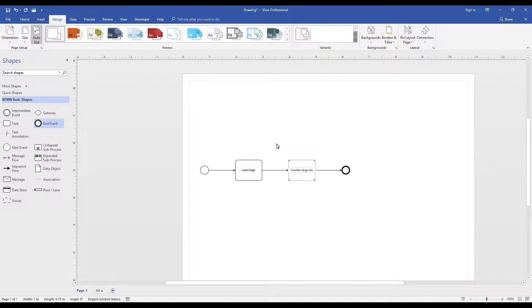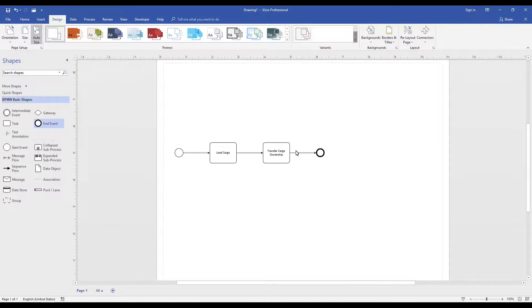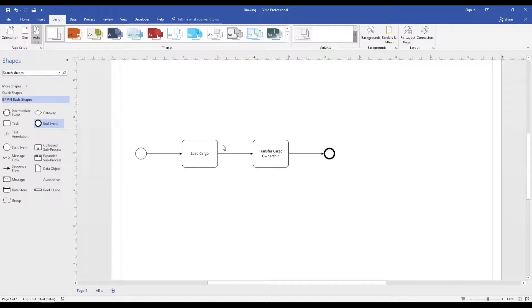However, what would happen if we observed a lightning strike during loading? An exception in our process is created based on this event.